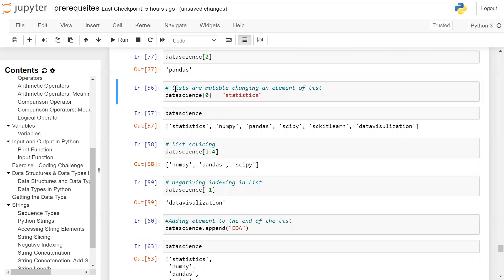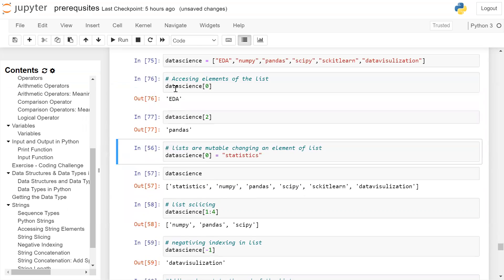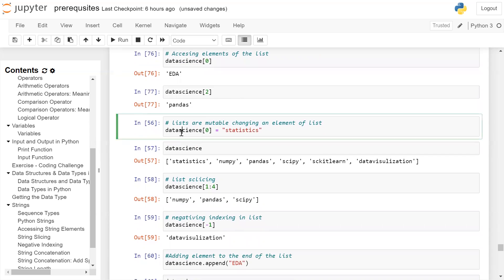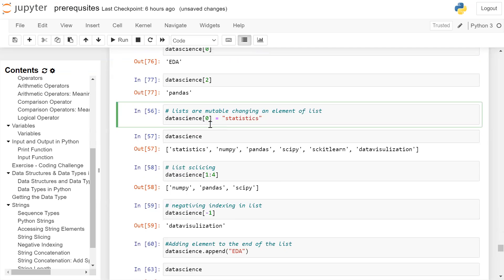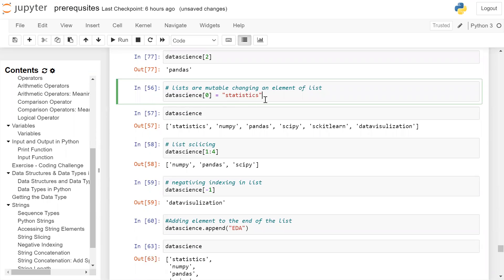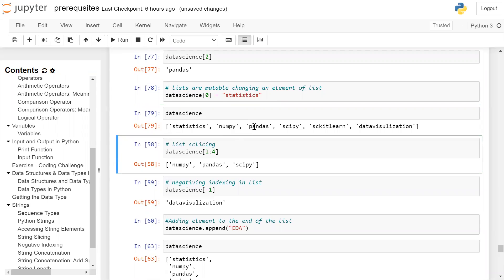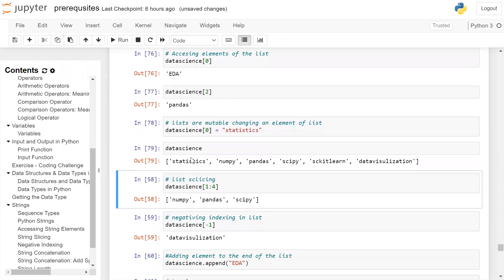Lists are mutable — mutable means we can change the elements of the list. If I want to change the element at index zero to 'statistics', I write list_name[0] = 'statistics', assigning a new value. After running this cell and printing the content of the data science list, it is now: statistics, NumPy, Pandas, SciPy, scikit-learn, and data visualization — EDA is replaced by statistics.